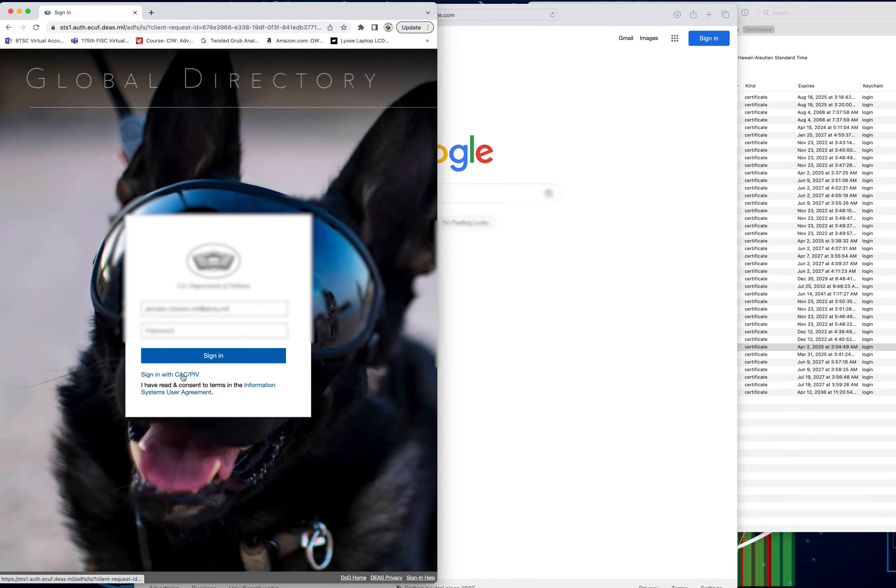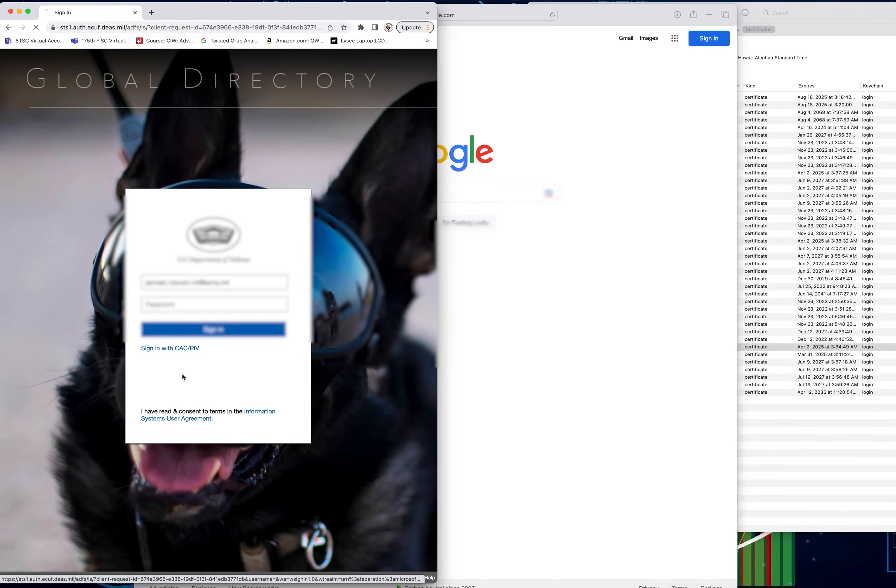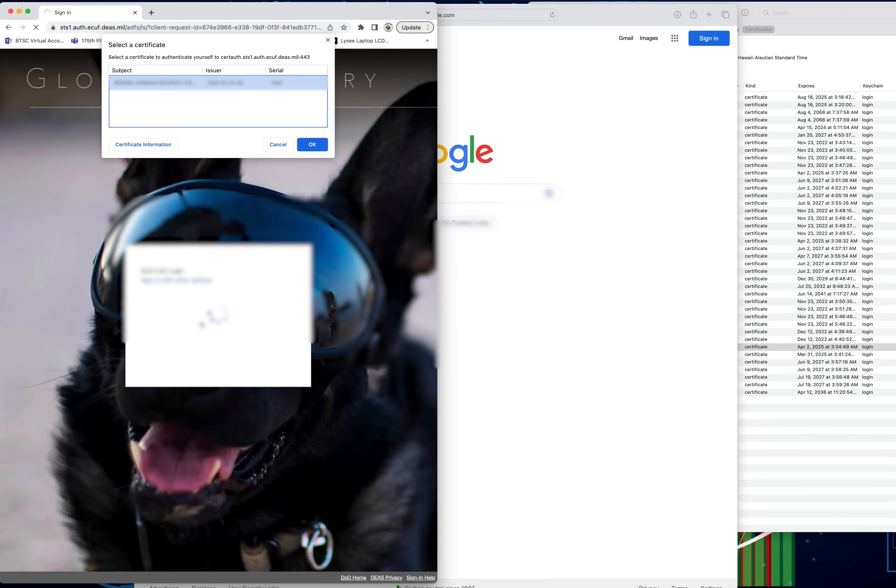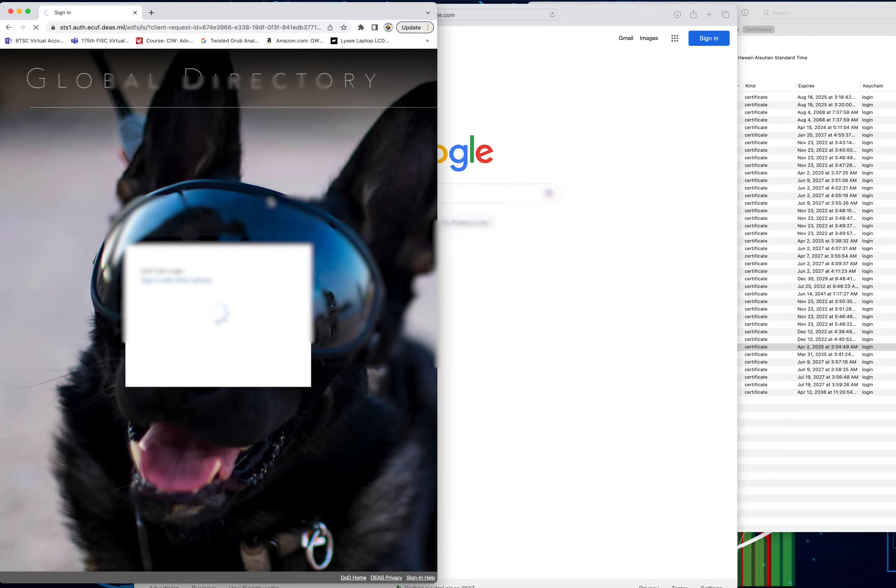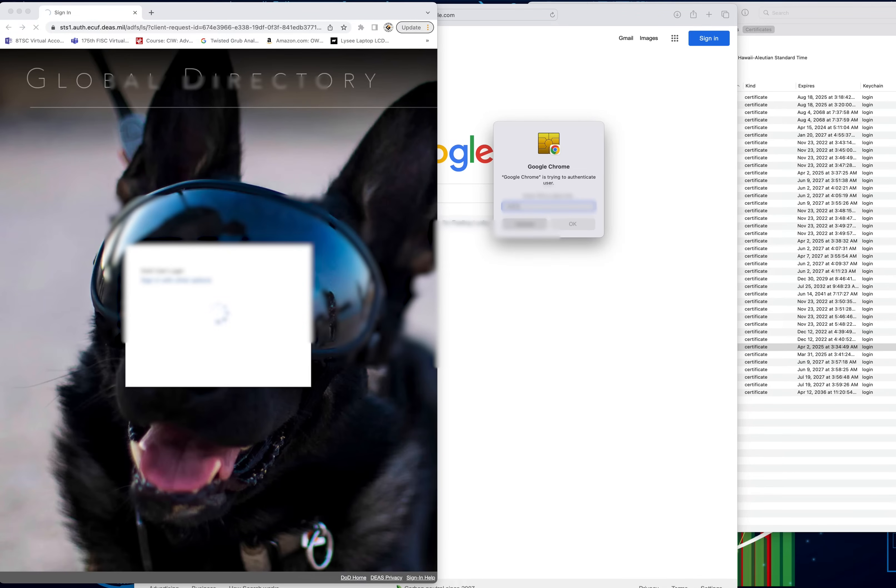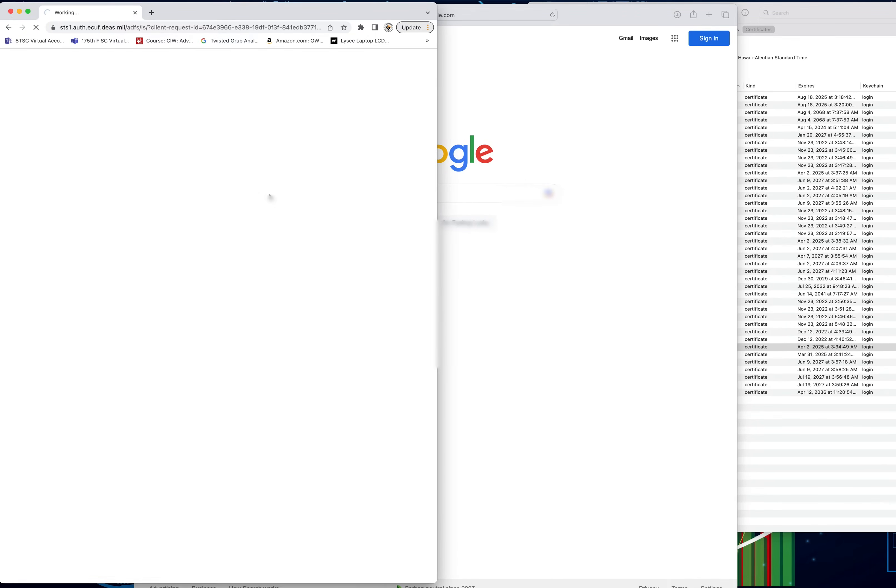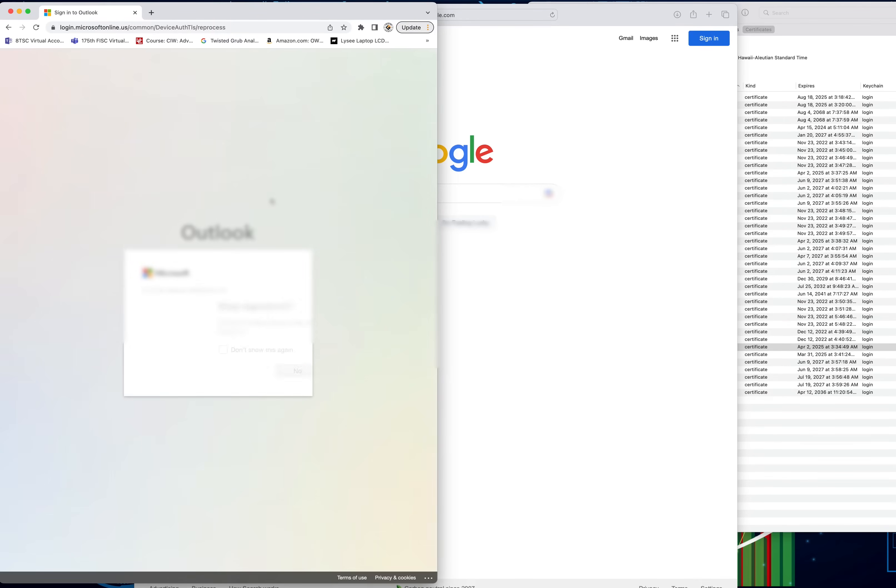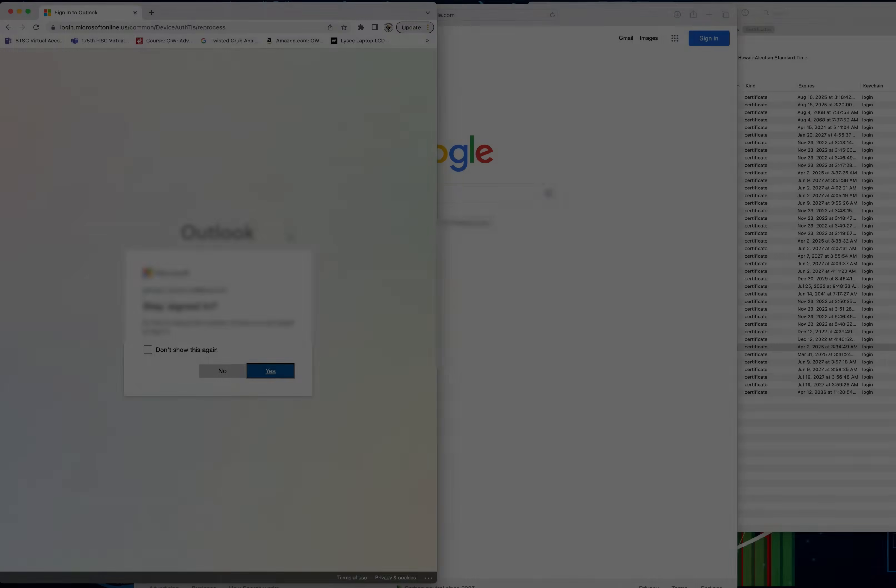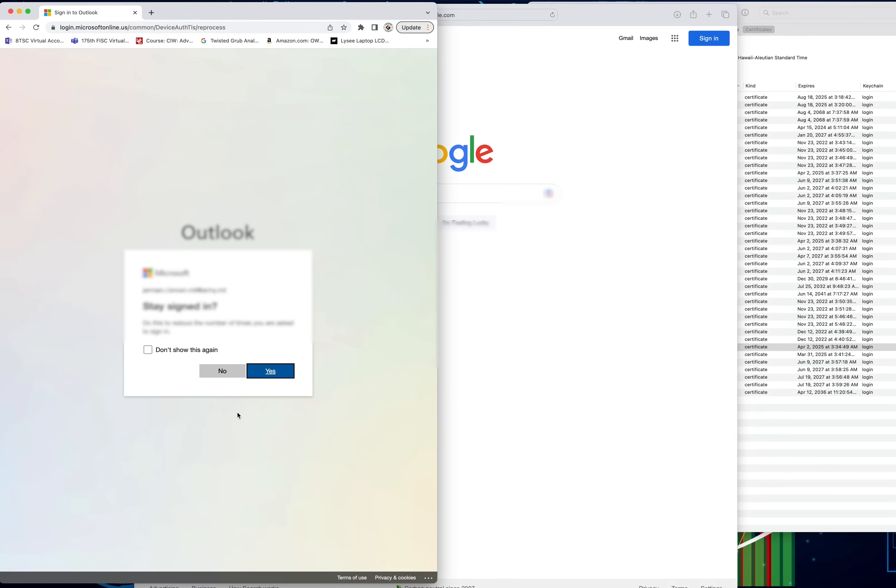I'm going to go ahead and sign in with the CAC. Now it's supposed to prompt you with the certificate asking you to log in. Now it asks you to enter your PIN. Good. Once you see this, you know that you're good to go, and once you hit yes, your email is going to open up.